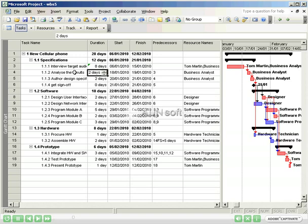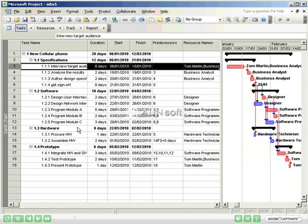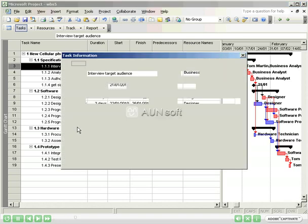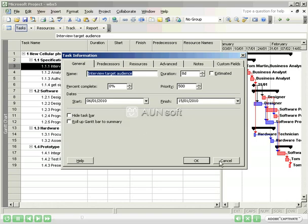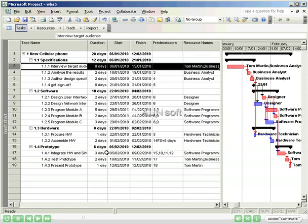It is not uncommon for project managers to record percentage complete in the task information pop-up window and to modify duration and start and end dates to reflect what actually happened. This is a very serious mistake. By doing this, you will lose the ability to assess variance.